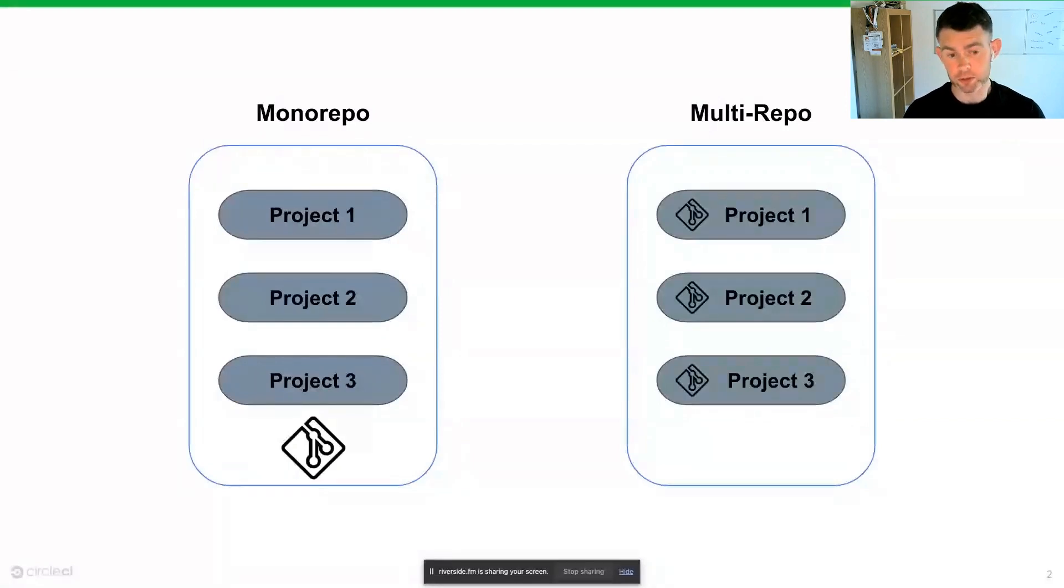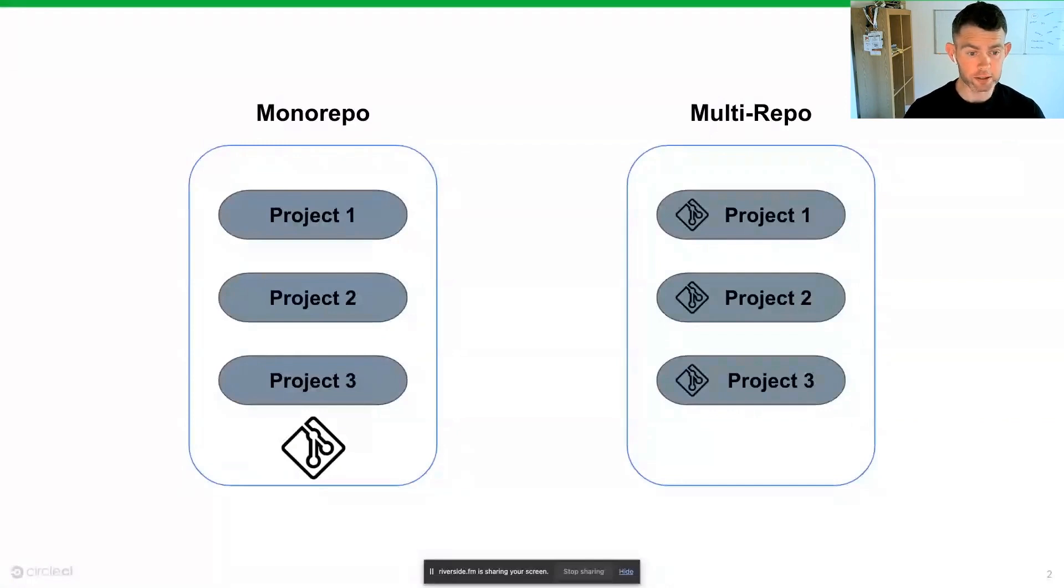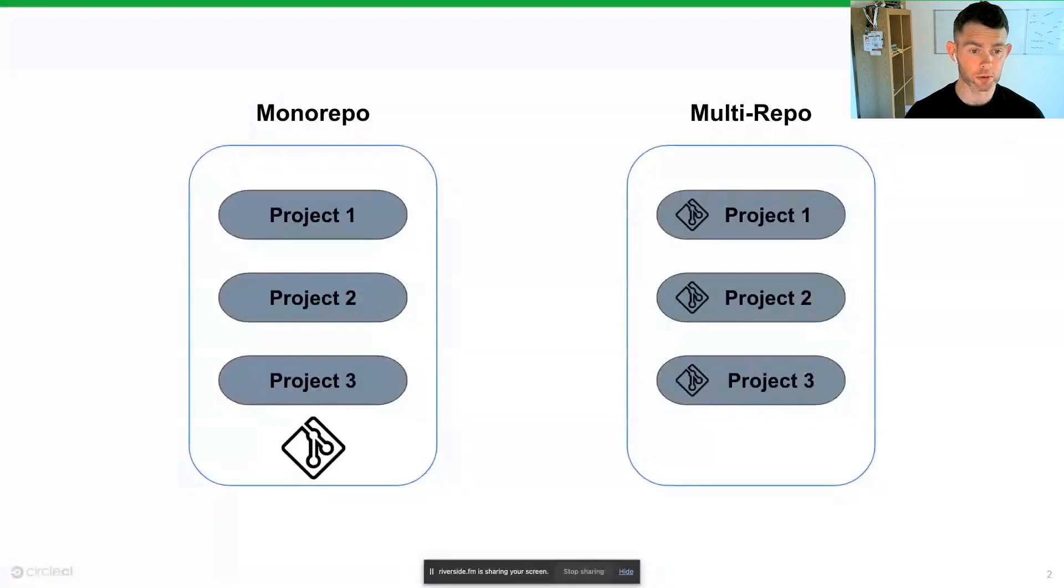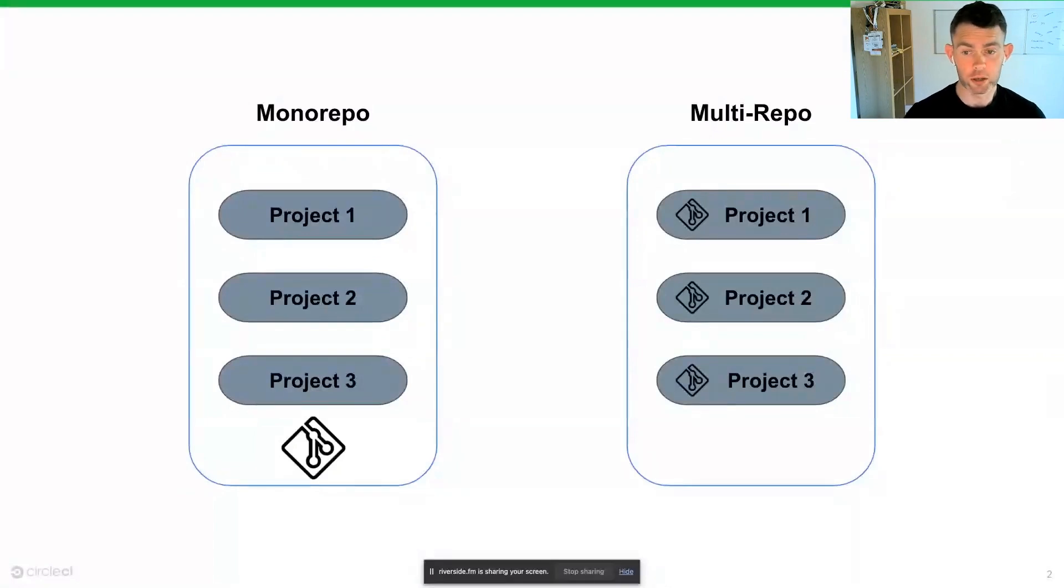However, this will often require us to have dependencies, integrations, etc. set up for each individual project. There could be a small bit of duplication between projects as a result.